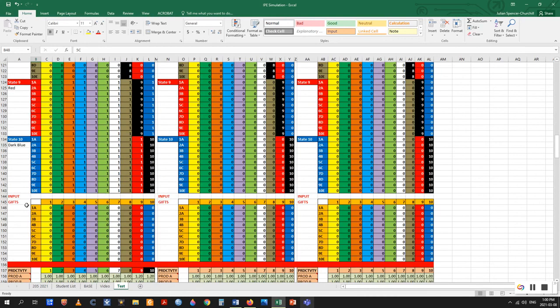The gifts section allows any player to gift points to any other player, which is then added to that target player's wealth points for the next turn. This can be useful for bribes, tribute, side payments, or a variety of other functions.